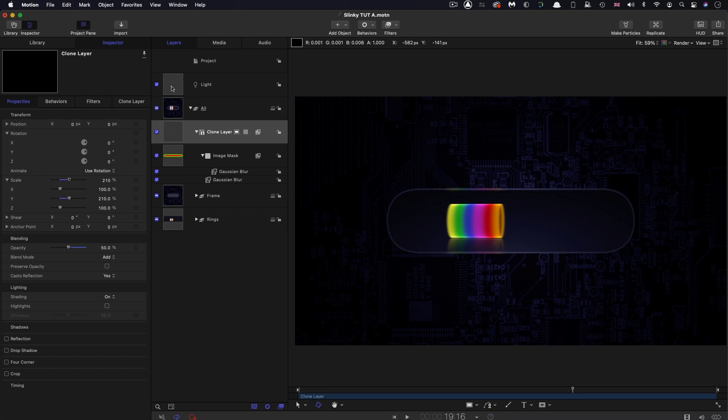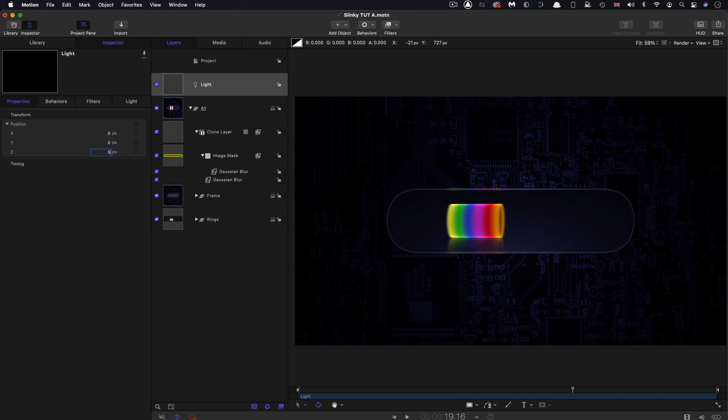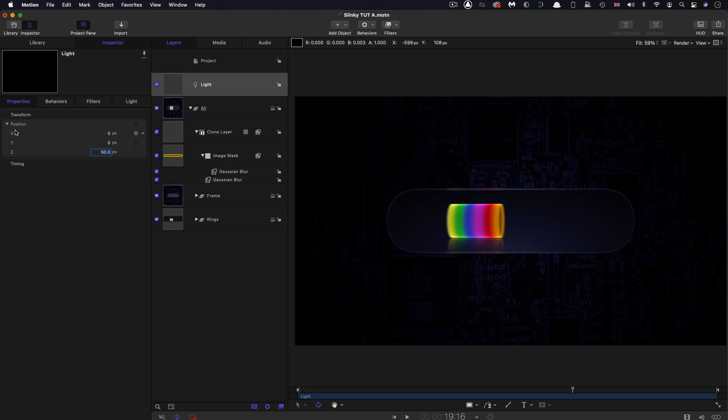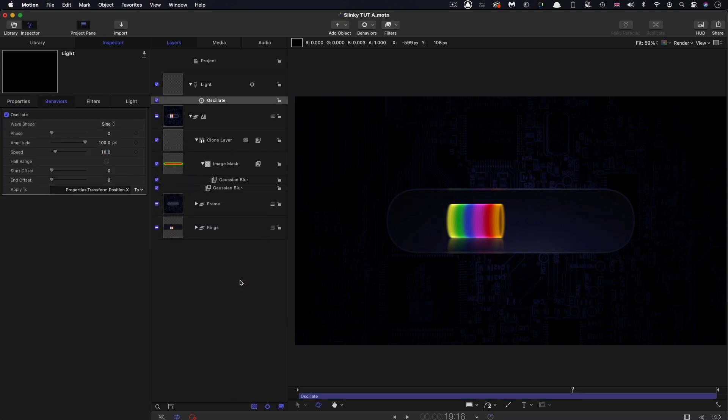One of the things I've forgotten to do is to animate that light. Let's come to its position. I think I actually want to set its Z position to be 50, so it's a little bit closer to everything. You can see that's quite a lot better. Then I want to add an oscillate behavior to the X position. Add Parameter Behavior, Oscillate.